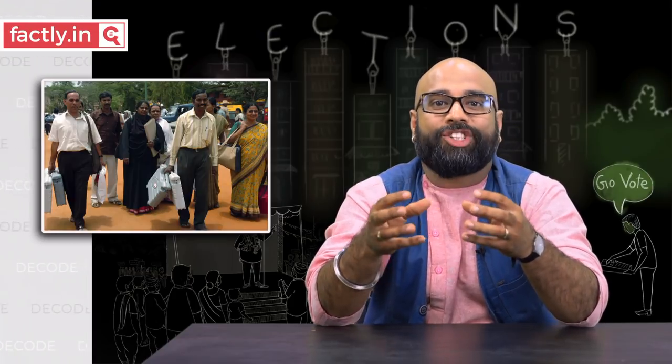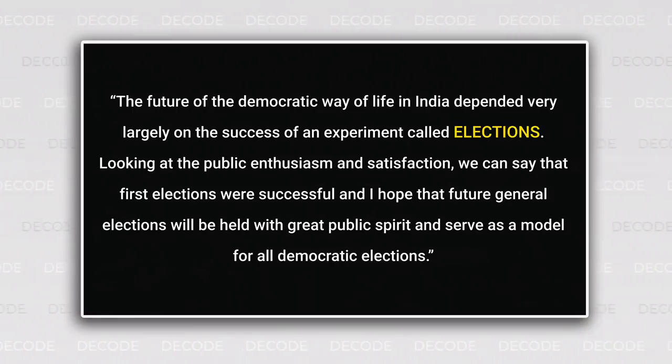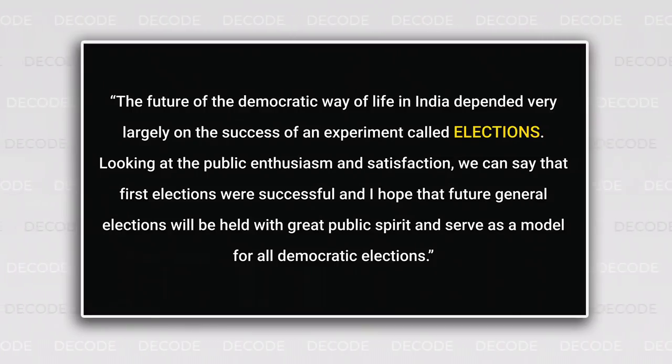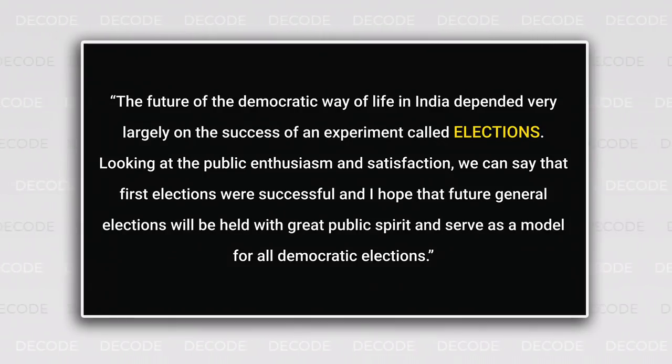Then we have all the Election Commission officers, government employees and security officials who work incredibly hard to put up the show that is a great Indian election. And of course, the most important element — the enthusiasm of the people. Thank you all for a job well done. Take a bow if you have ever voted. Before we wrap this episode, we would like to recollect the words of the first Chief Election Commissioner Sukumar Sen after the ECI had successfully conducted Independent India's first general elections: 'The future of the democratic way of life in India depended very largely on the success of an experiment called elections. Looking at the public enthusiasm and satisfaction, we can say that the first elections were successful, and I hope that future general elections will be held with great public spirit and serve as a model for all democratic elections.'